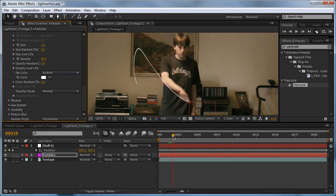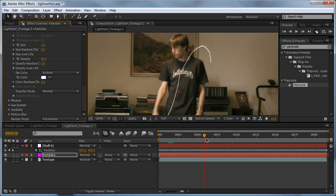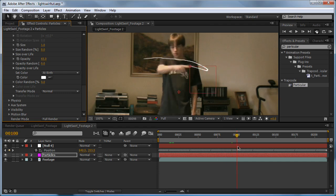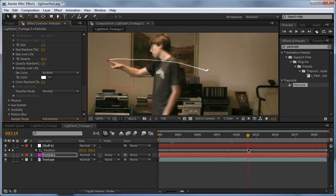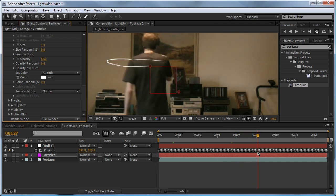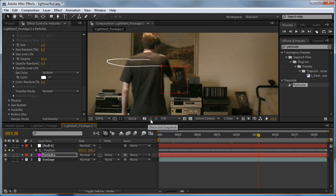So now if we scrub through from the start, we can see it's looking pretty cool. Except one problem. When it goes behind, we still have our particles on top. That's a problem. So how are we going to fix it? I'll show you now.